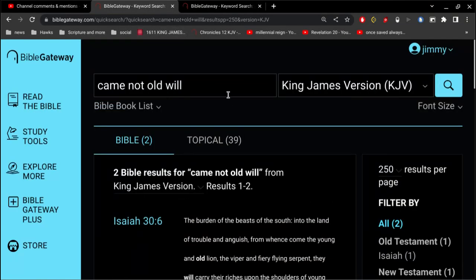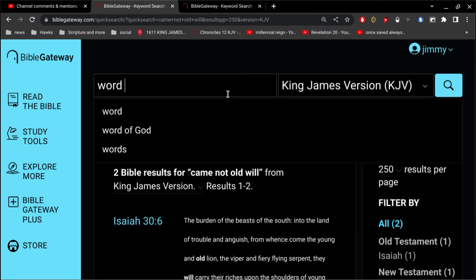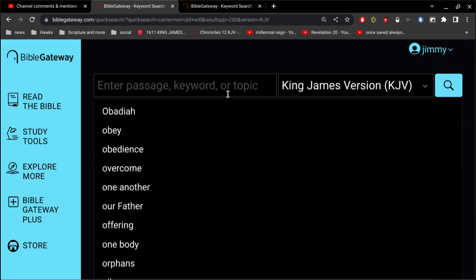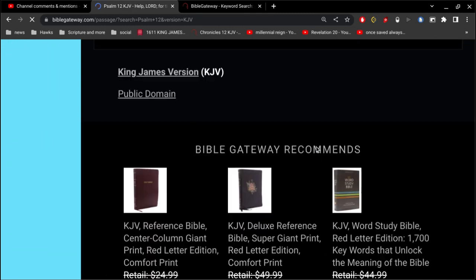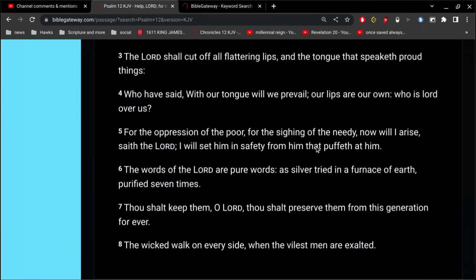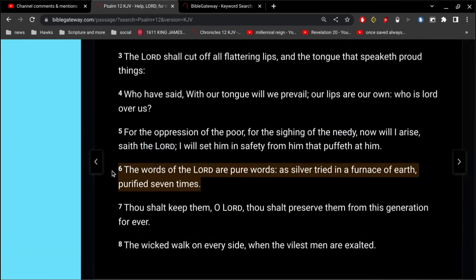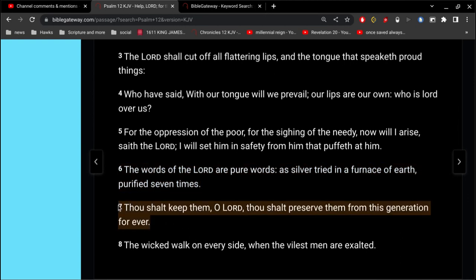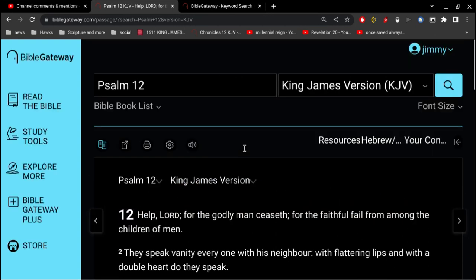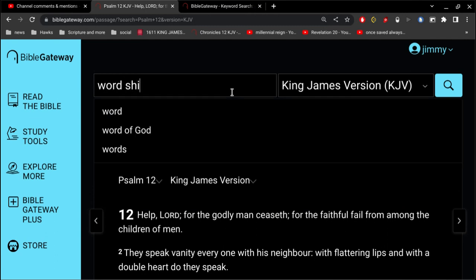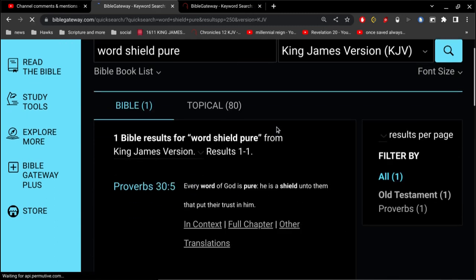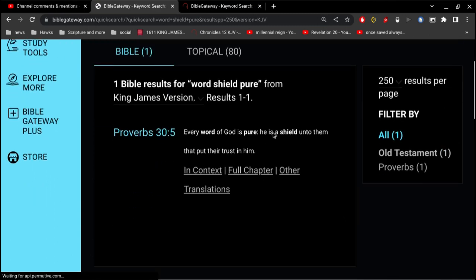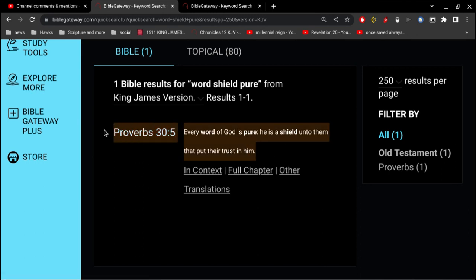Let's go to Psalm 12 real quick. The words of the Lord are pure words, as silver tried in the furnace of earth, purified seven times. Thou shalt keep them, O Lord. Thou shalt preserve them from this generation forever. Thy word is very pure. Every word of God is pure. He is a shield unto them that put their trust in him.